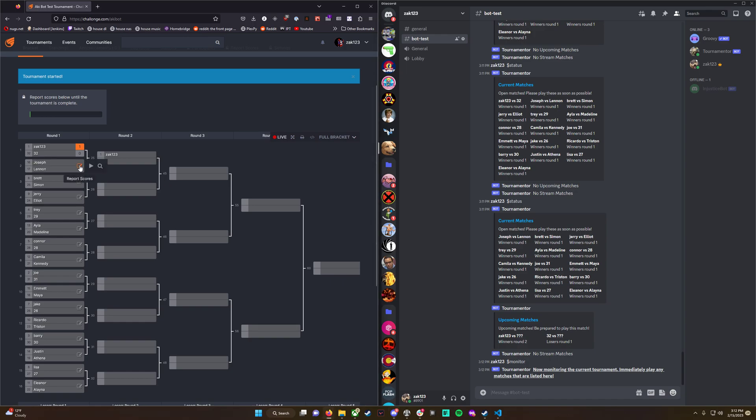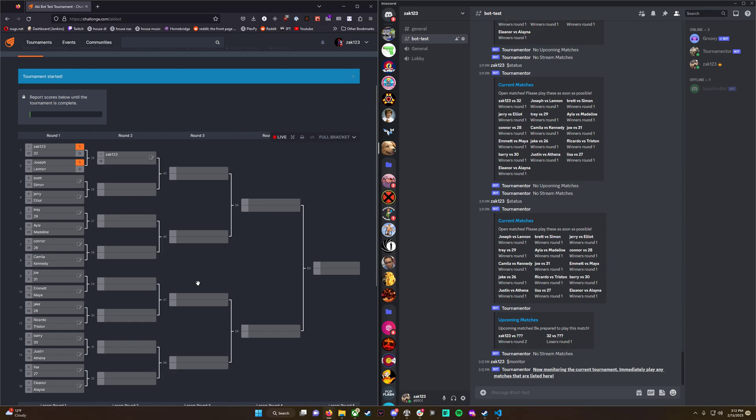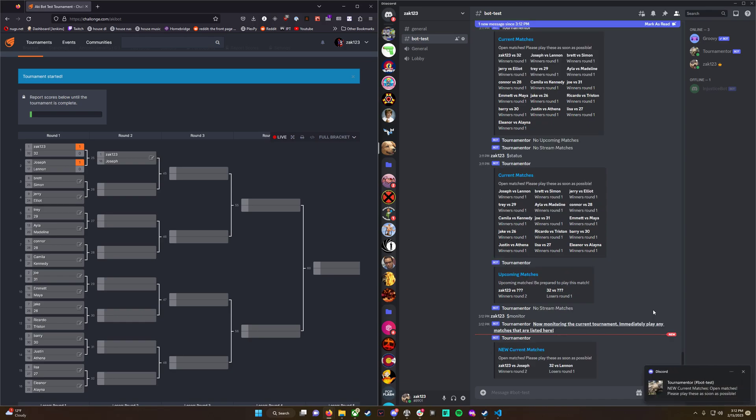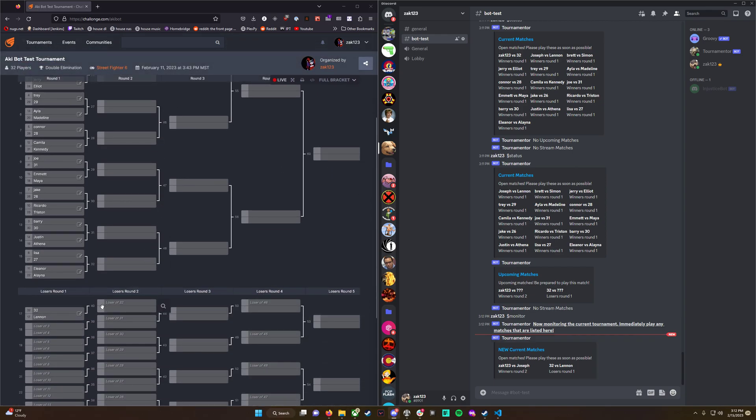If we give Joseph a win here, it should say there's a new current match - Zach123 versus Joseph. It'll pop up right here. There we go. Zach123 versus Joseph is a new match. And because we gave Lennon a match with player 32, it shows here correctly.